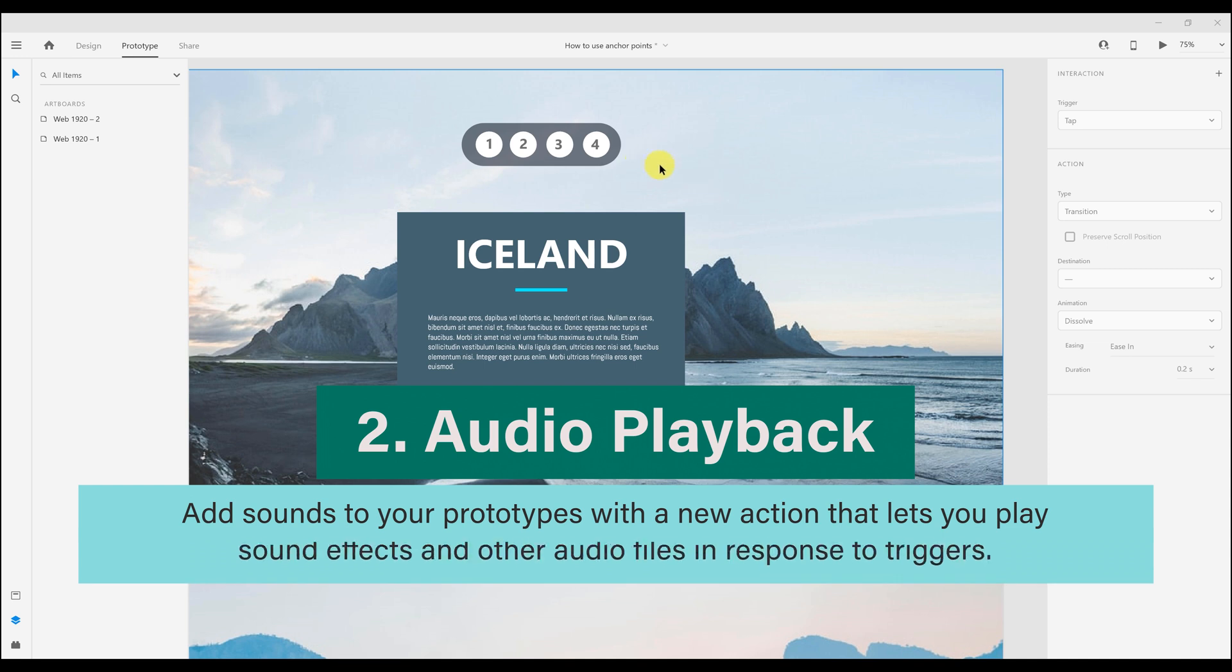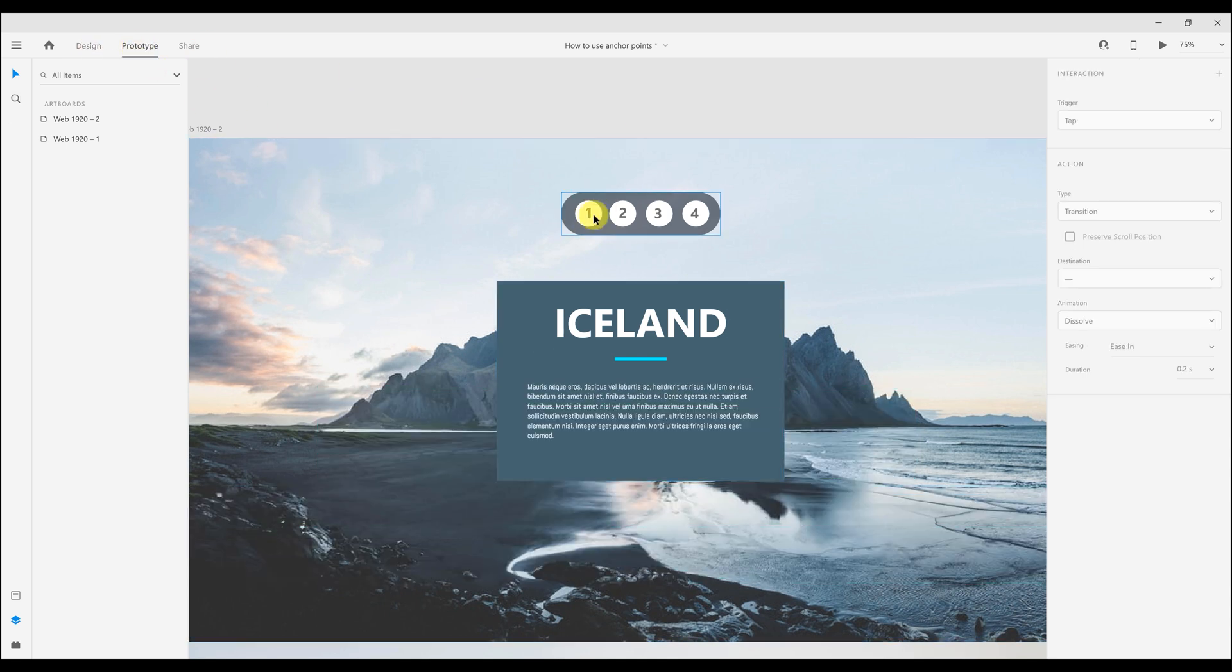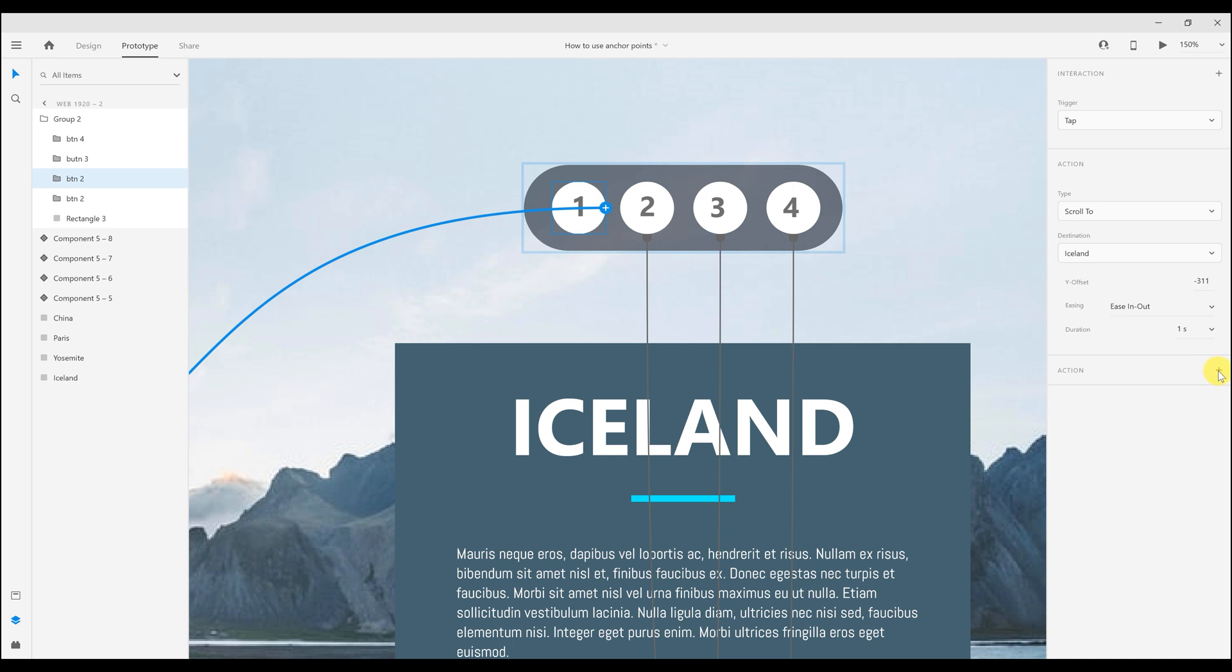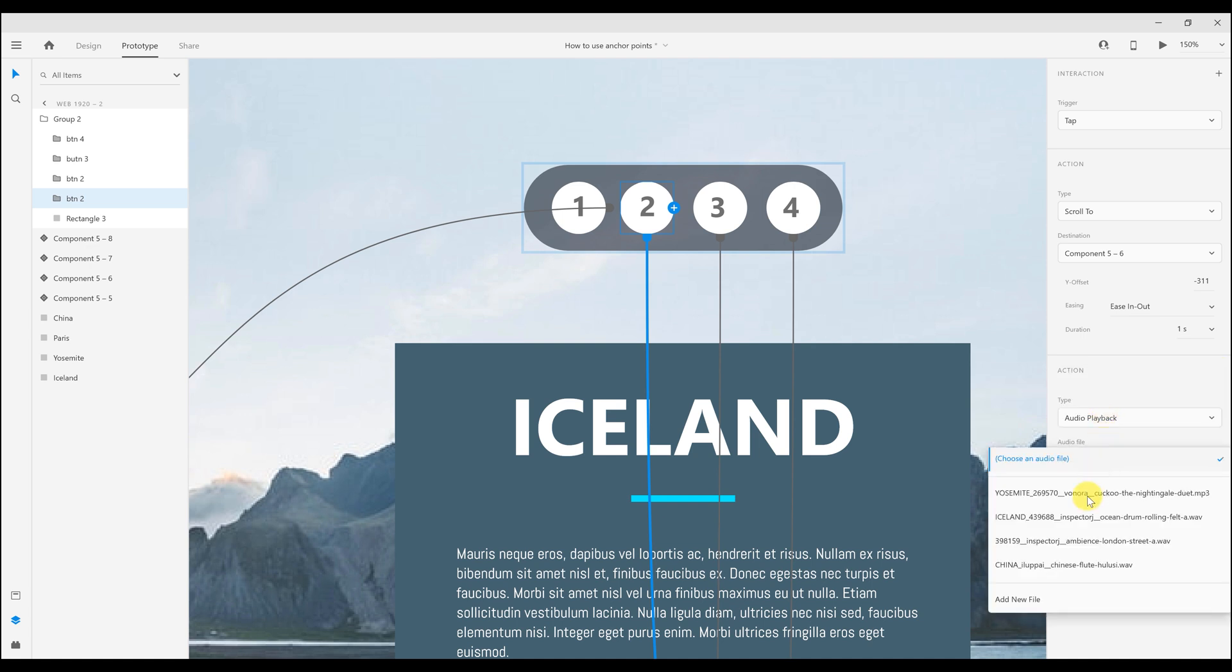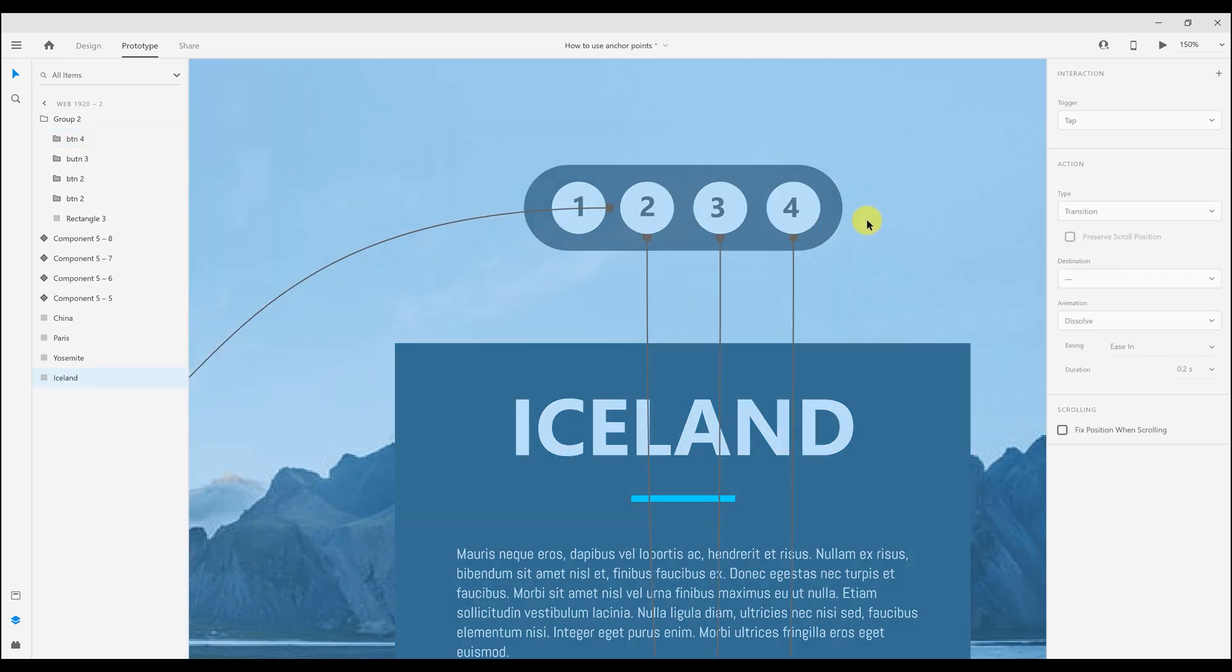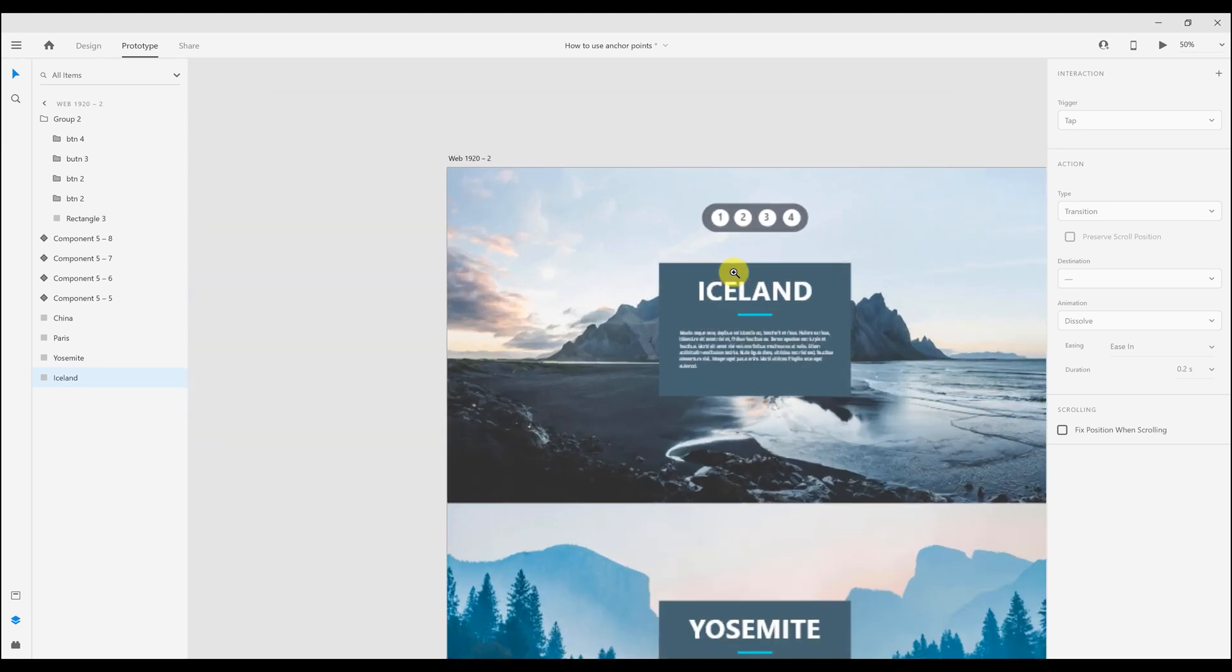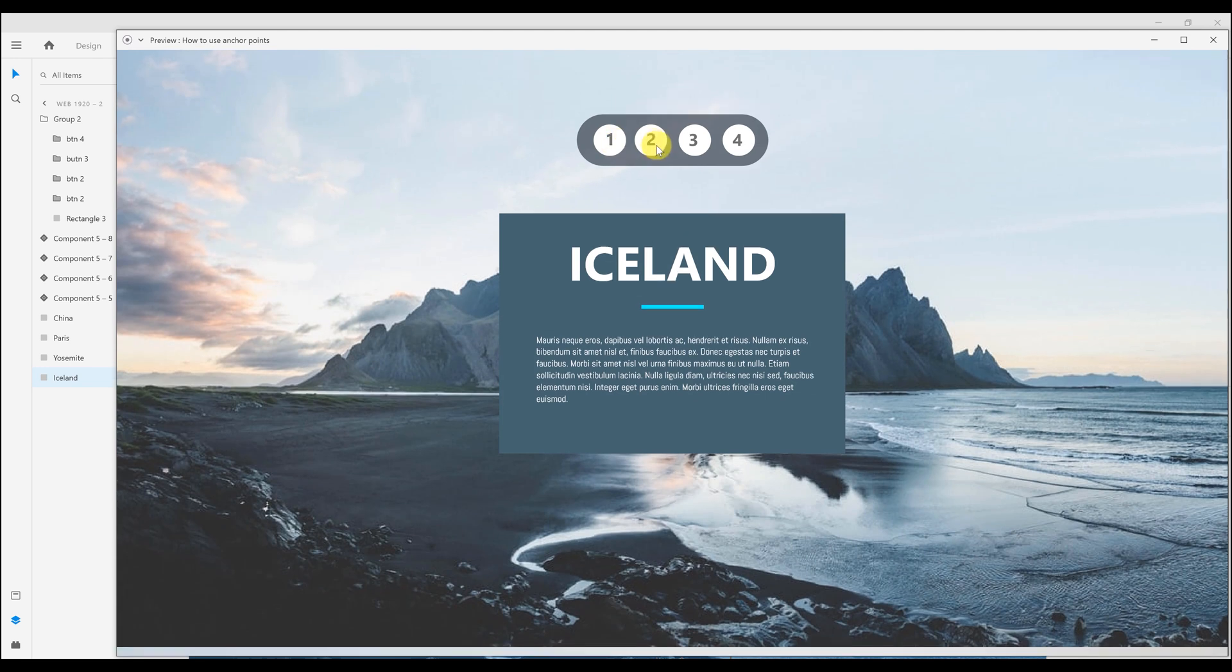Number two is the audio playback. It will allow you to add sound effects on triggers. So simply just click on the button, and in the action, just click on audio playback. You can add a new audio file, or you could just choose from the drop down that you already added. So right now I'm just selecting audio files from my selection. So now these buttons will trigger and play the sound effects for each location.